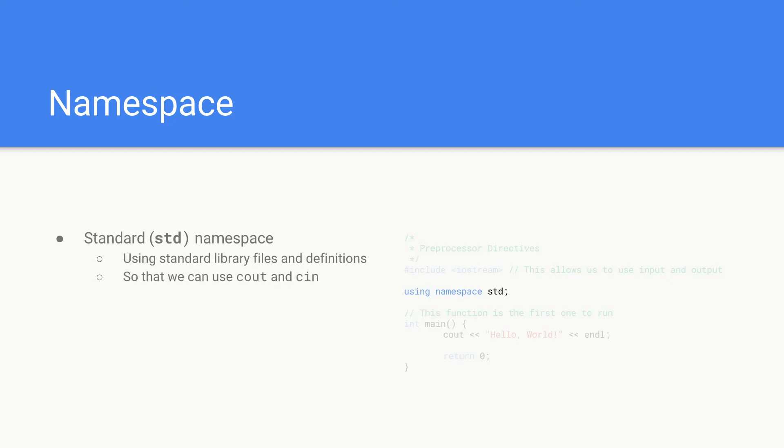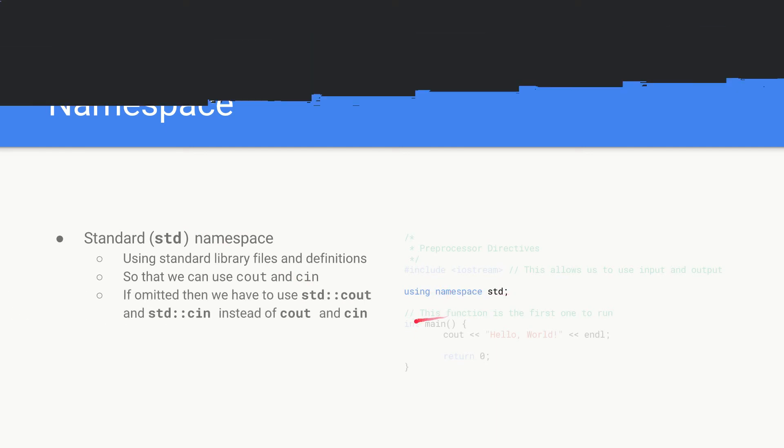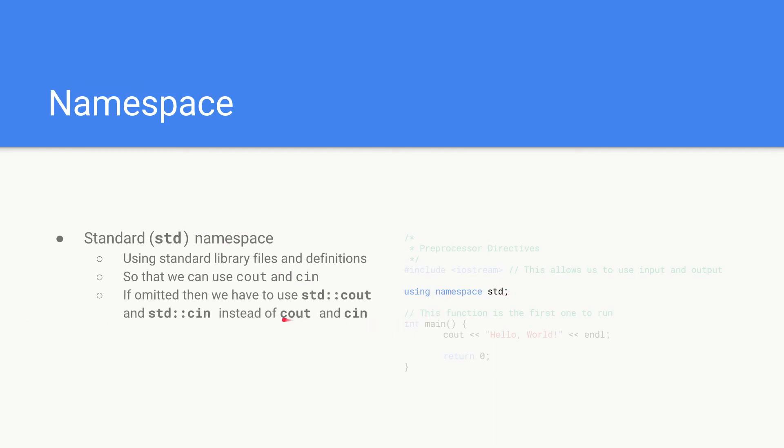If we were to omit this using namespace std here, if we were to just leave that out, instead of being able to say cout and cin